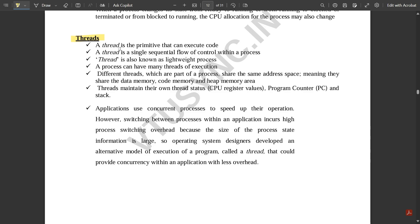Now let us discuss threads. A thread is a primitive that can execute code. It is a single sequential flow of control within the process — we don't have multiple sequential flows of control; it executes once only. A thread is also known as a lightweight process. A process can have many threads of execution. Different threads within a process share the same address space, meaning they share the same data memory, code memory, and heap memory. However, each thread maintains its own status — CPU register values, program counter, and stack — so they are independent.